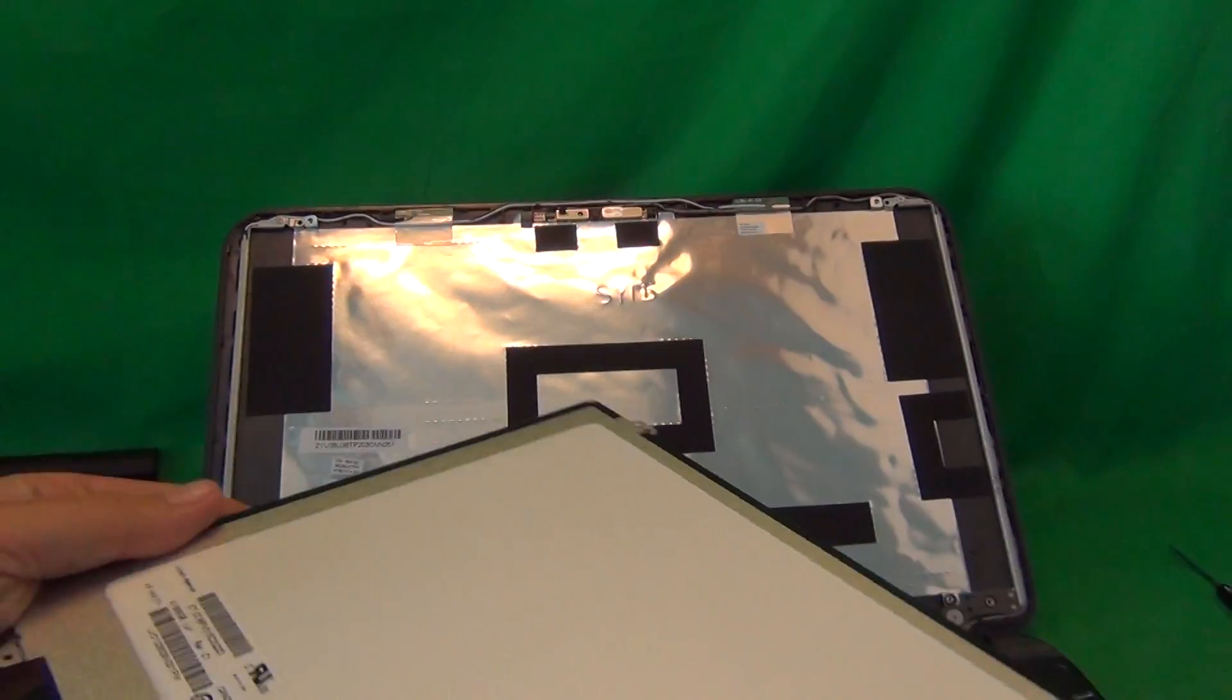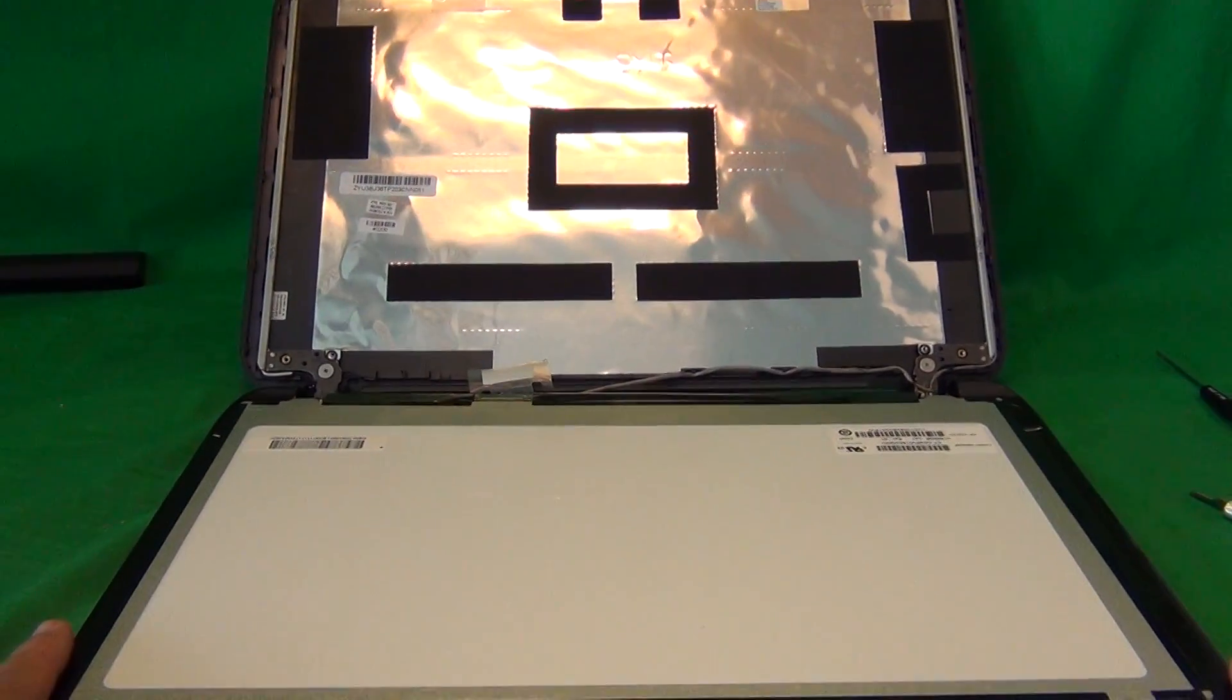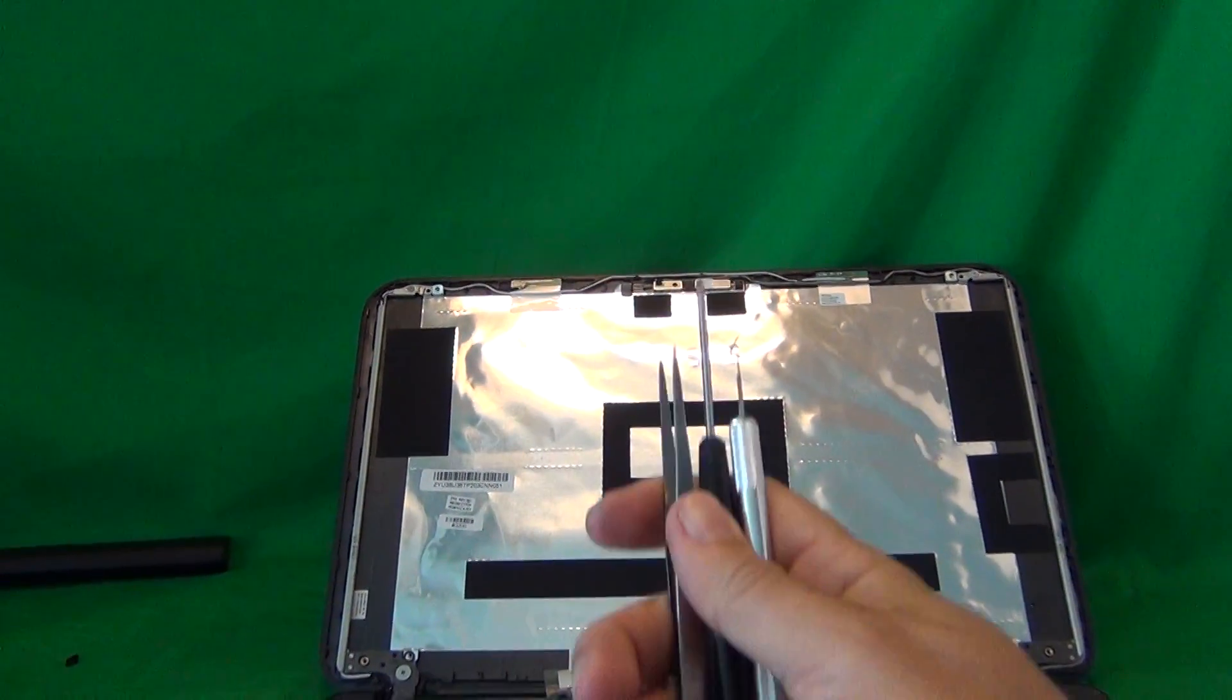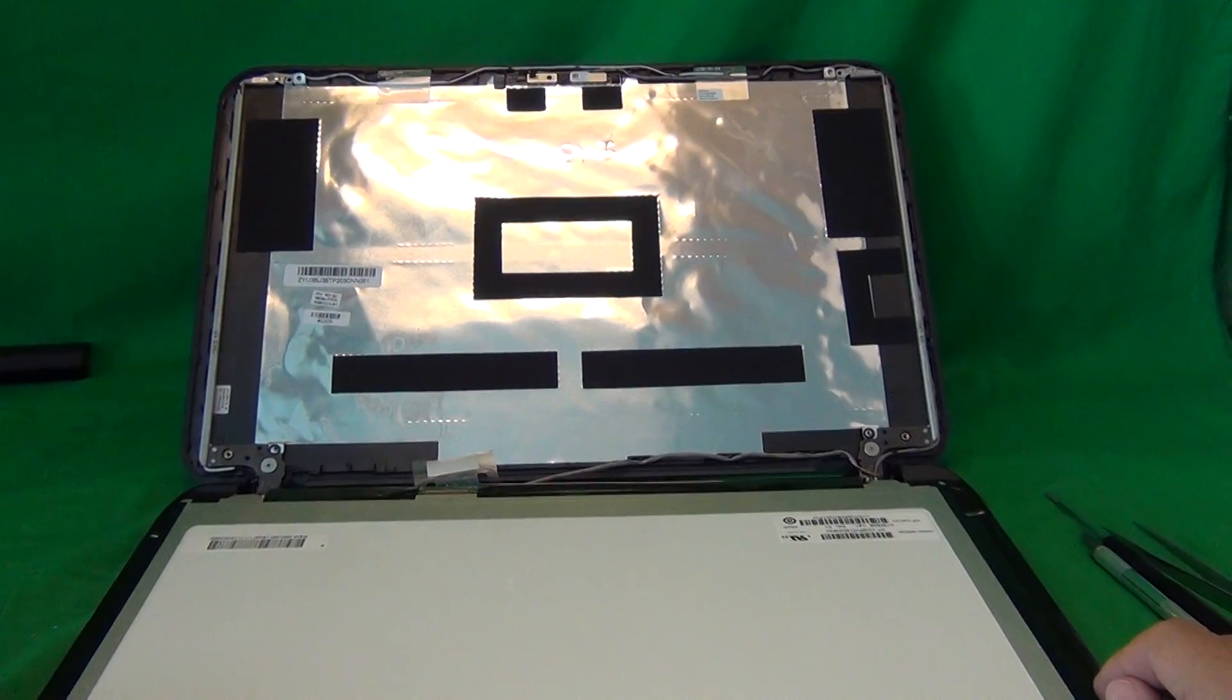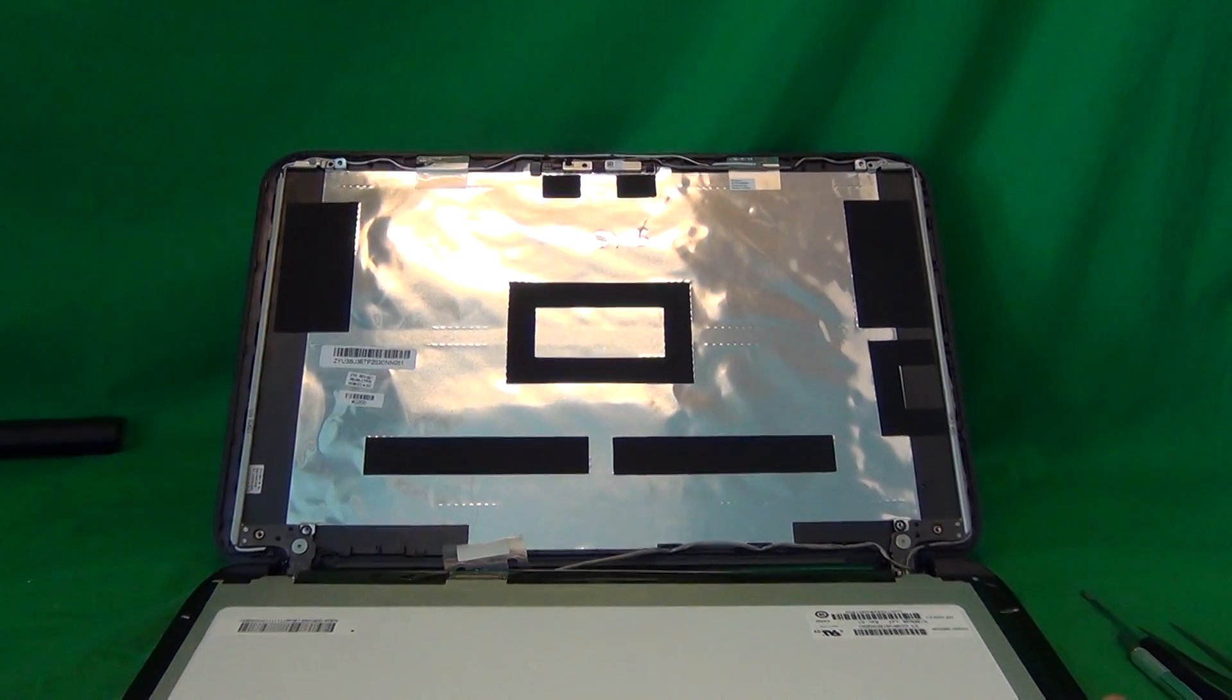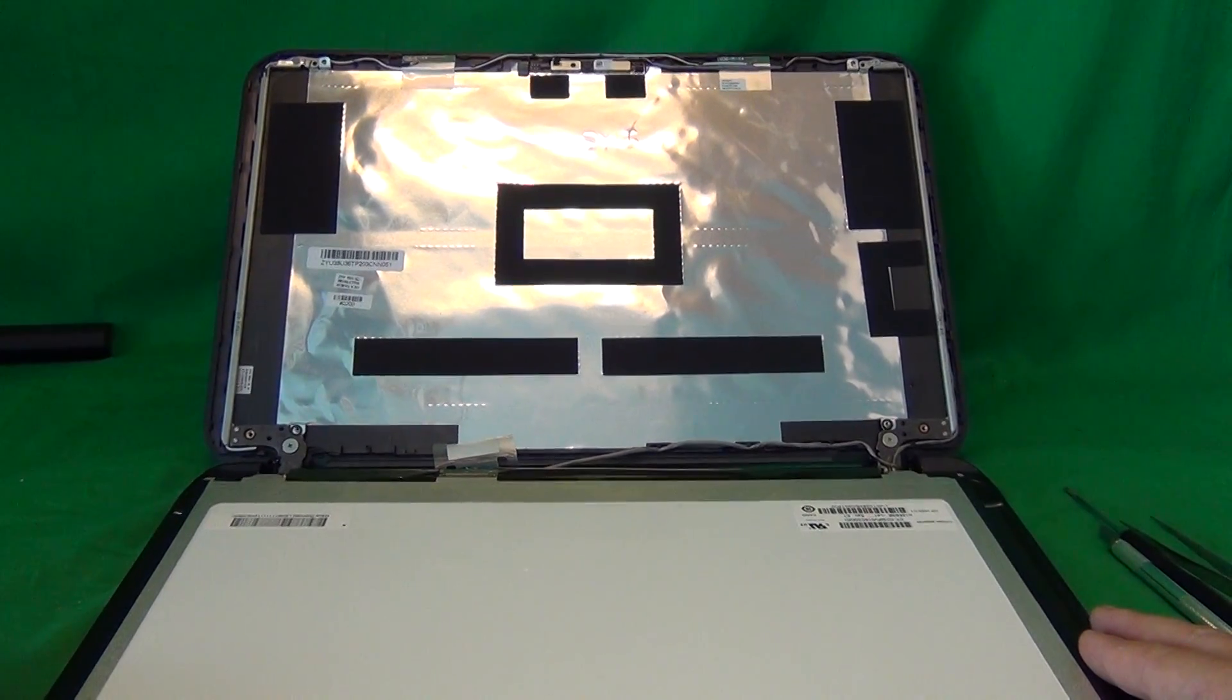You can also order this screen from us, from Screen Surgeons. And what you get with us is compatibility guarantee. So if we send you the wrong screen, then let us know about it, and we'll send you the right one at no charge. You get this toolkit for free with the screen. It will ship with the screen. We have free priority mail shipping. So if you're in the United States, you'll get your screen within two to three days of the order. And if you're outside the United States, we can ship to most countries. Just go through the regular checkout procedure and enter your country, and you'll see the shipping rates for that.